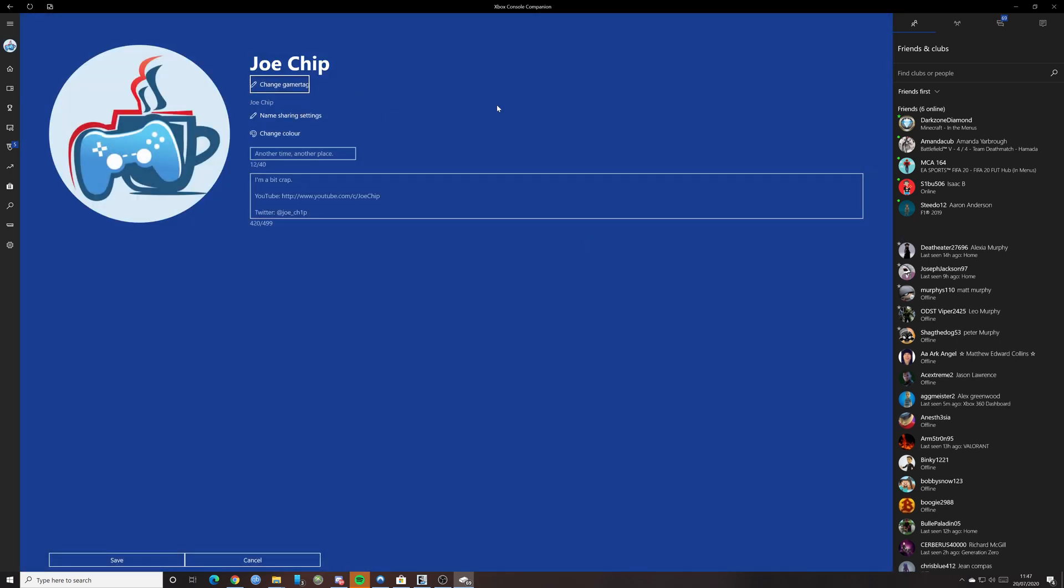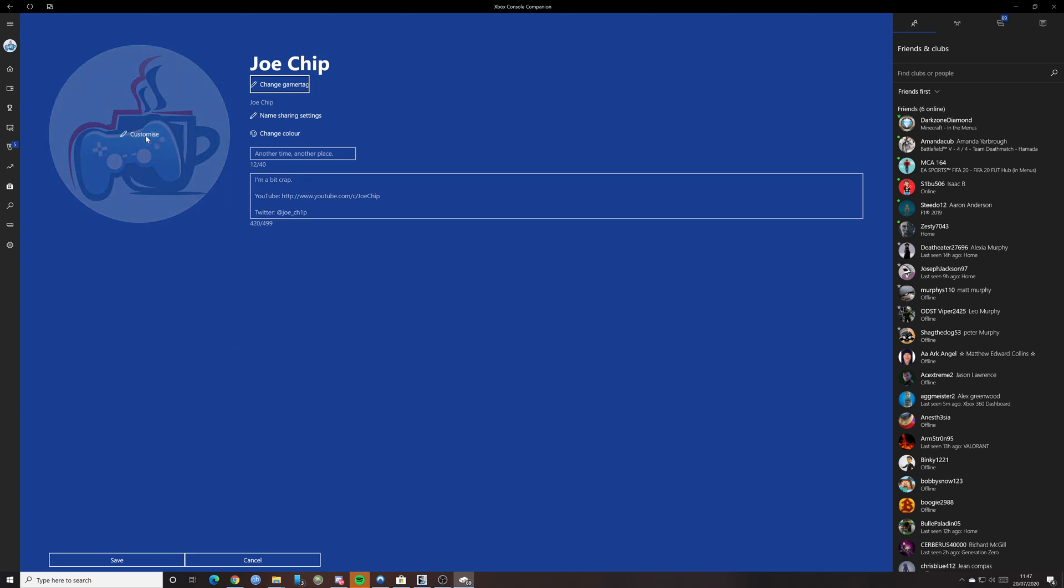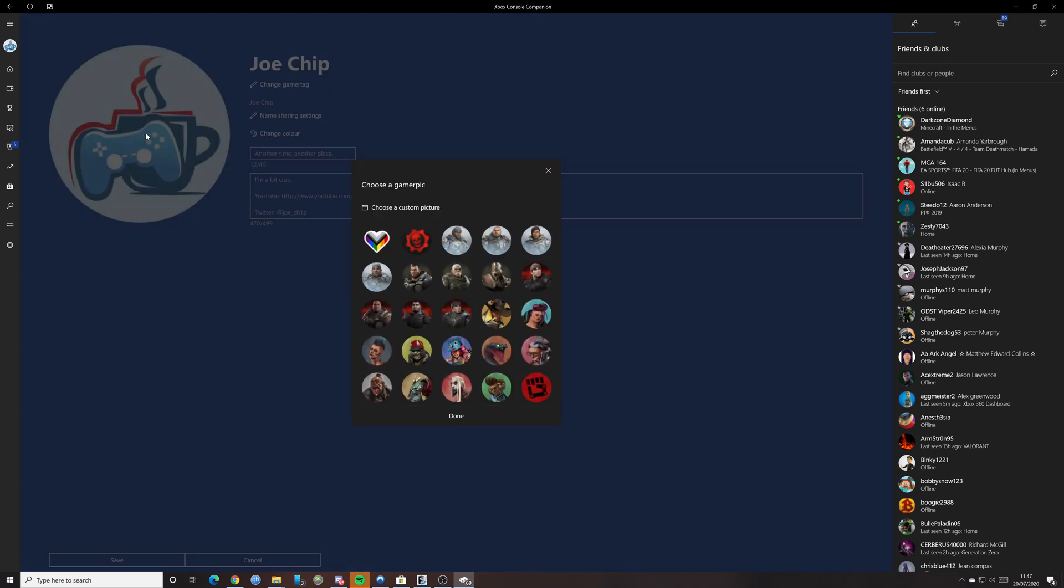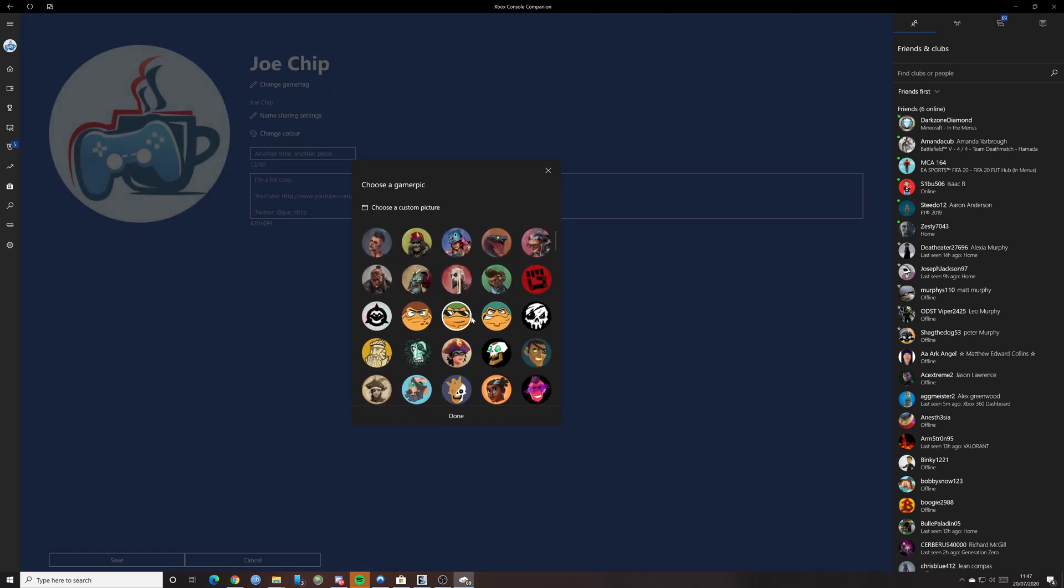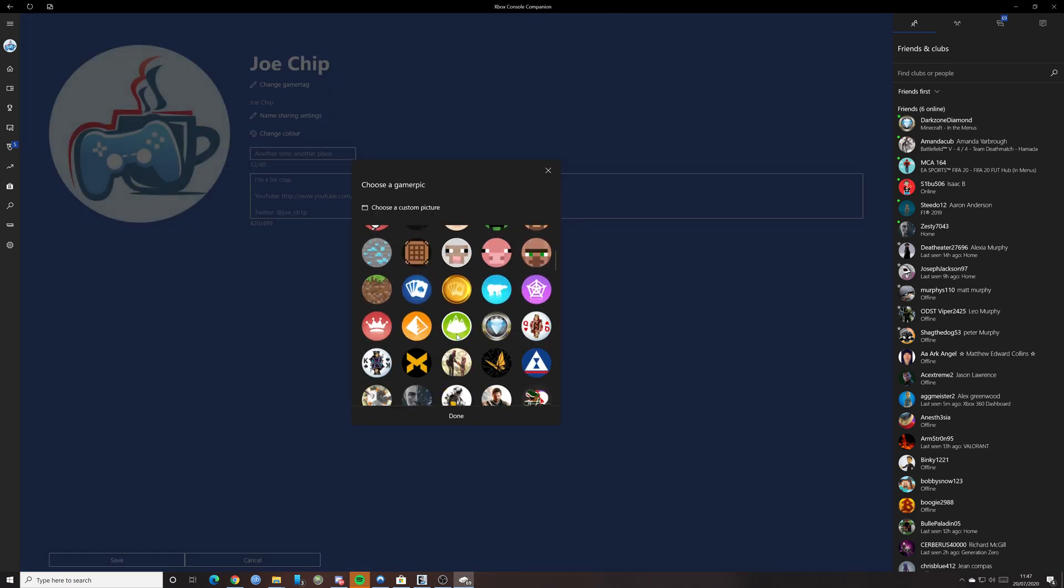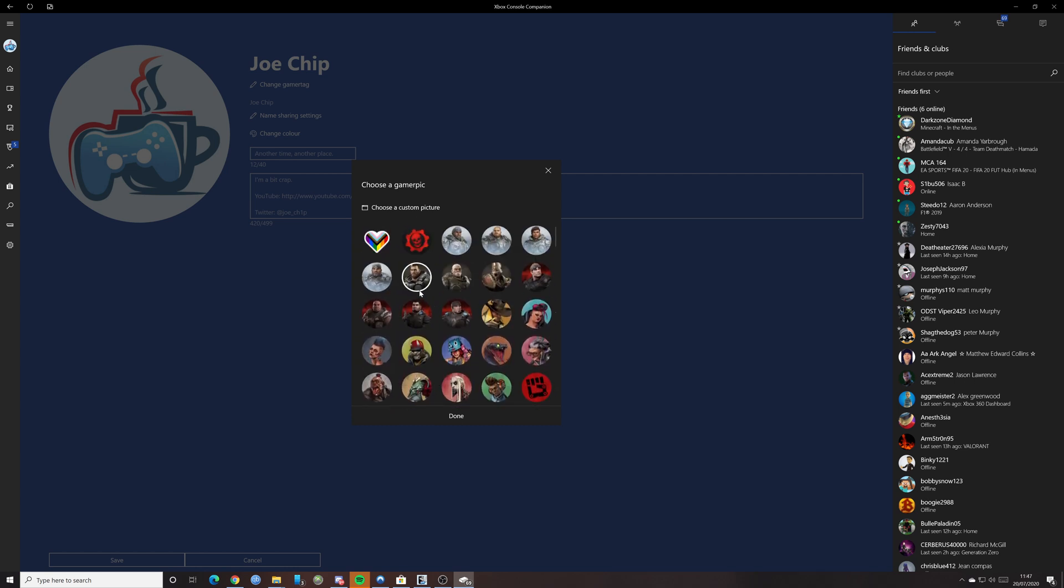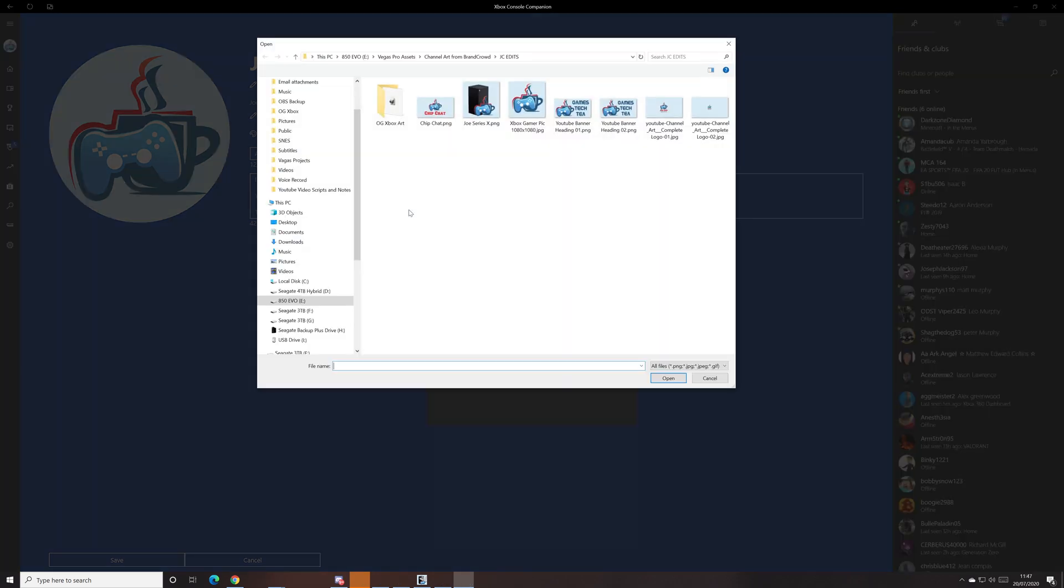And then if you see here, you've got various options. Now, if you hover over the picture and click customize again, you've got all these different options. And you could choose one of these if you wanted to. But I actually want to use a custom pick. So if you see here, it says choose a custom picture. So click on that.